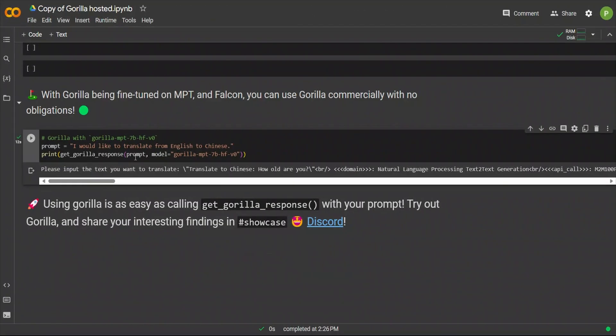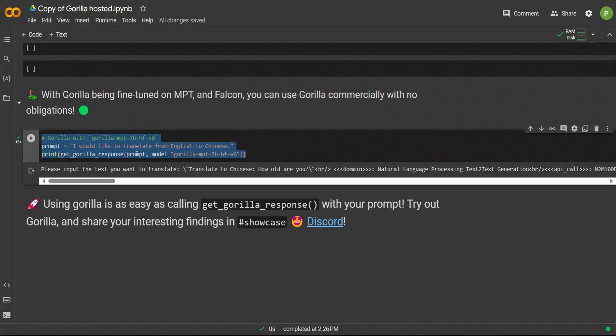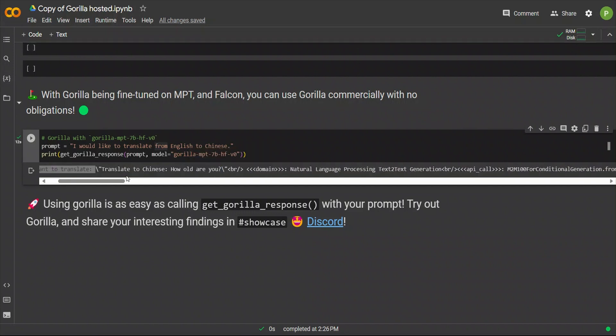The last example is using the MPT model, which is open source and commercially viable. So, in this case, when I ran that translation prompt through it, it gives us this response. Please input the text you want to translate. And for some reason, it actually responds to itself. So, it translates to Chinese. How old are you?